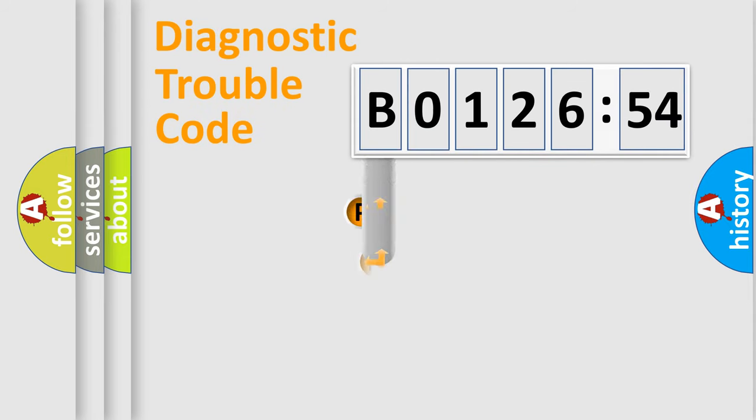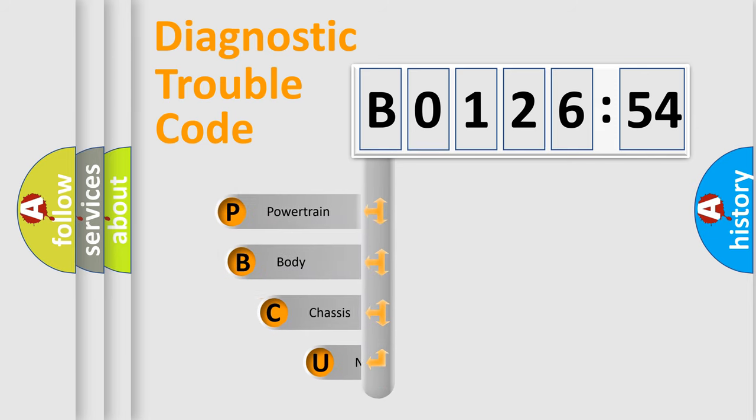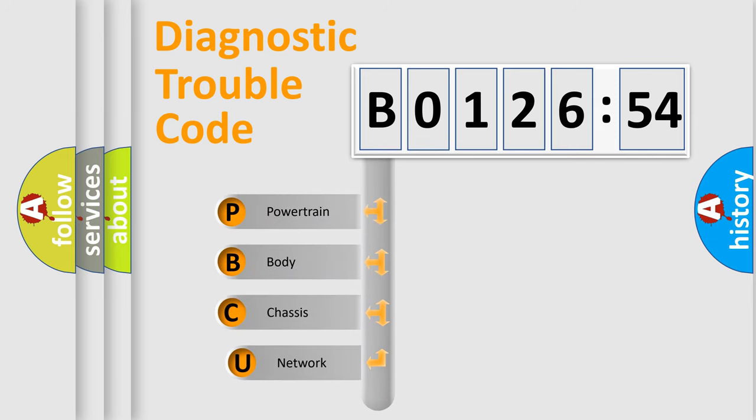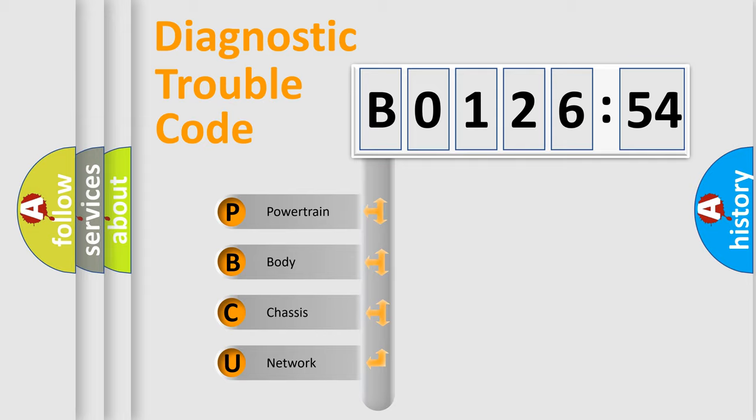First, let's look at the history of diagnostic fault code composition according to the OBD2 protocol, which is unified for all automakers since 2000. We divide the electric system of the automobile into four basic units.